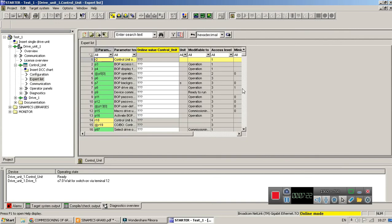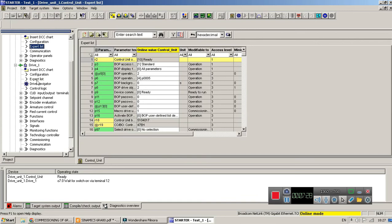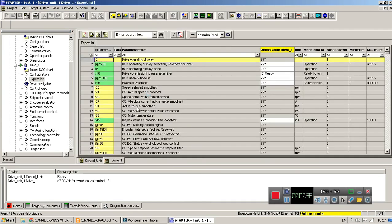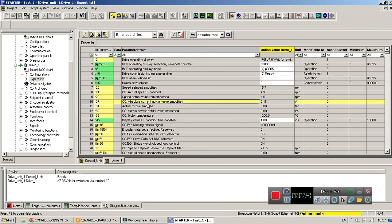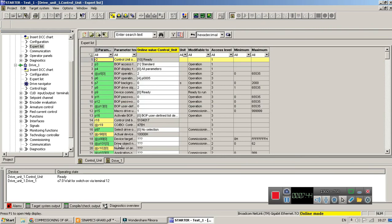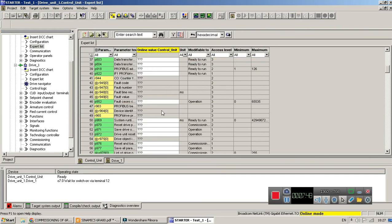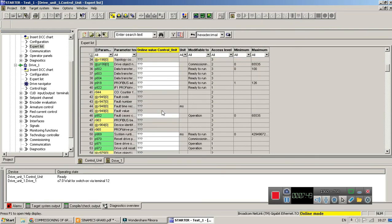That's how you access parameters of control unit. Now for drive unit, click on drive unit, click export list. Here you have seen all the drive unit parameters and you have seen all the control unit parameters.